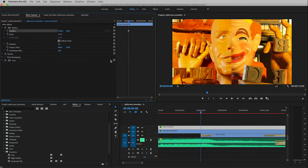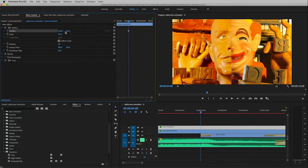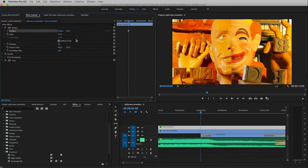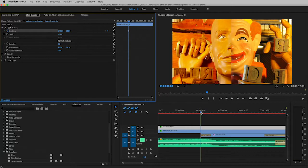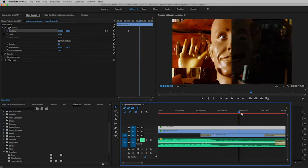And that will do two things: that will turn the stopwatch blue so you know keyframes are active, and it will go ahead and create a keyframe for you with these settings. Now I could go ahead and change these settings if I want but I don't need to. So that is our start point.